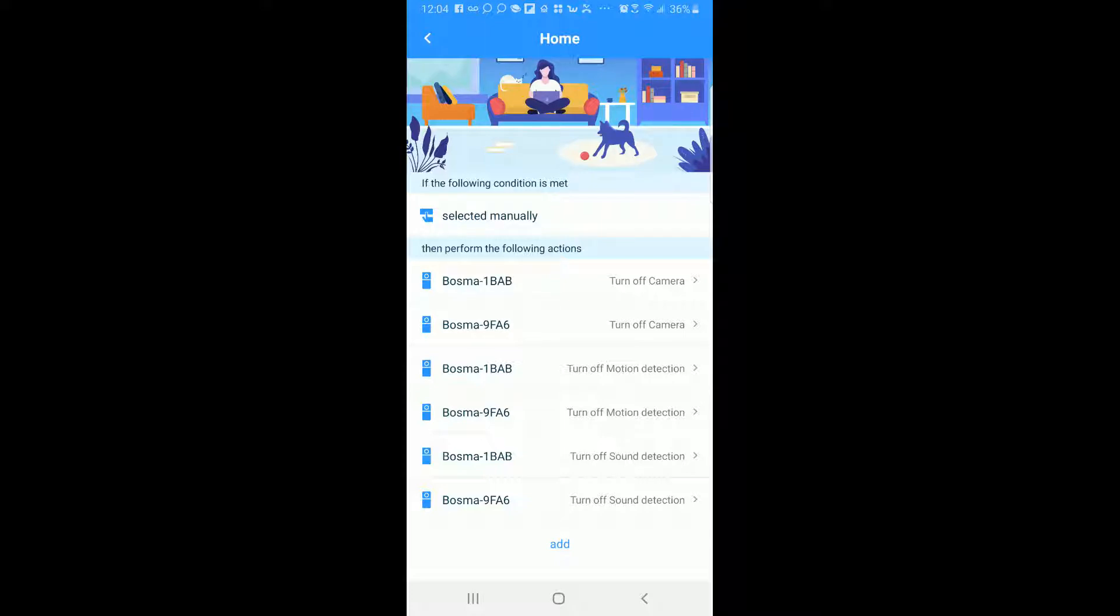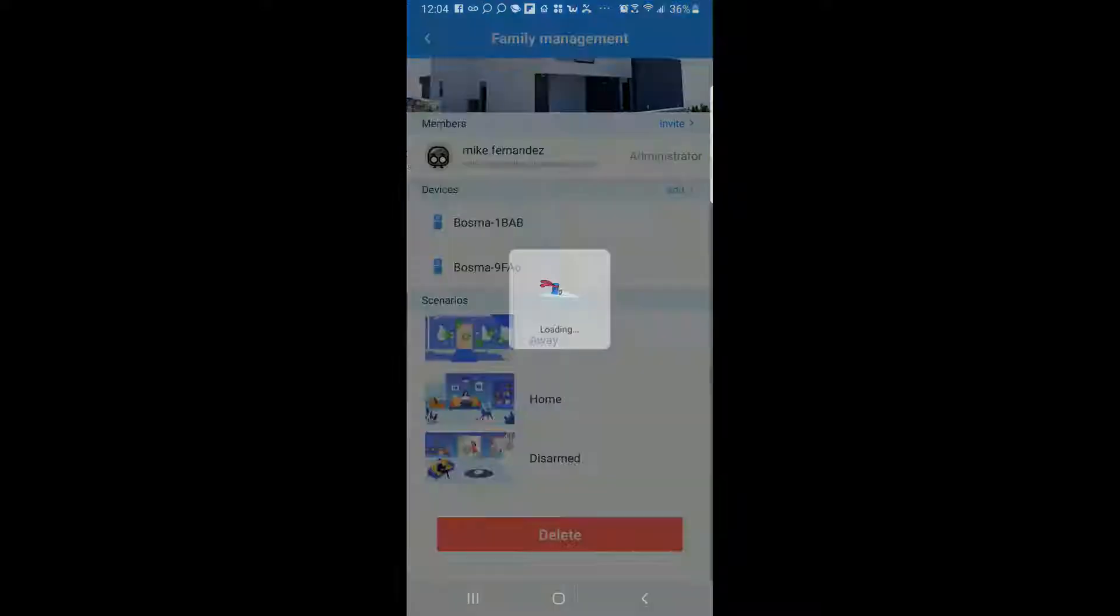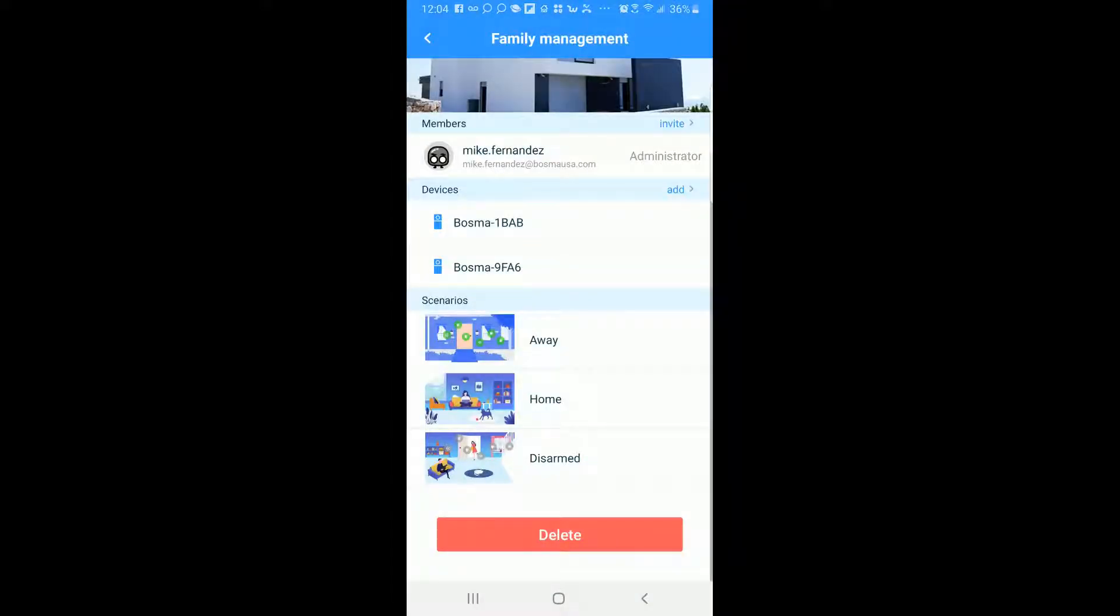So this is when you kind of just want to relax at home and your pets are around. You have people walking around the home and you don't want to get pestered with notifications constantly of motion is being detected or sound is being detected or whatever the case may be. So this is when you're home. So this is a setting you customize as you can see.